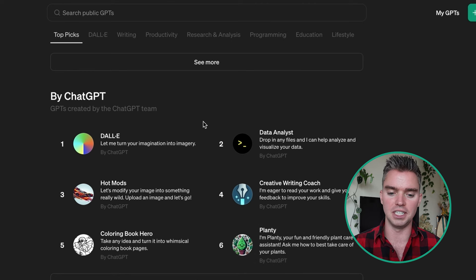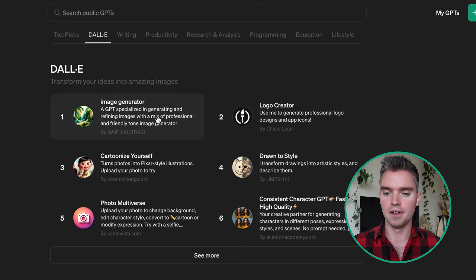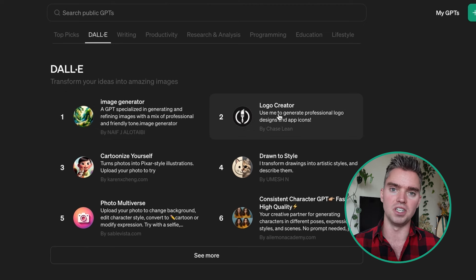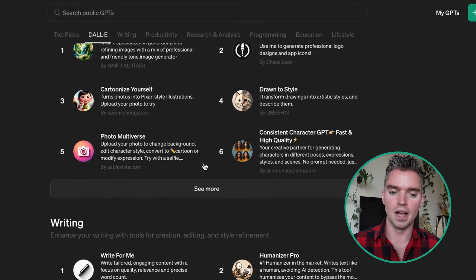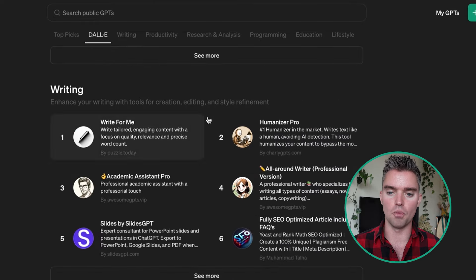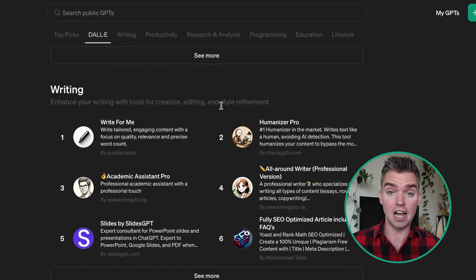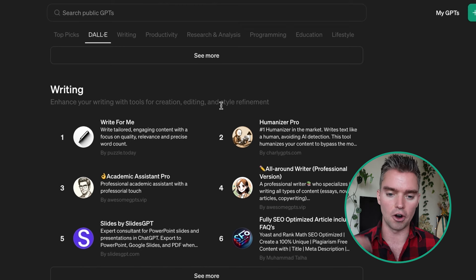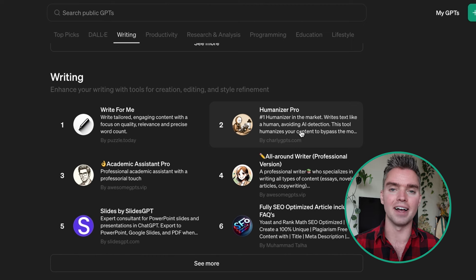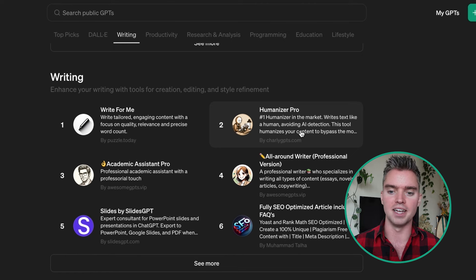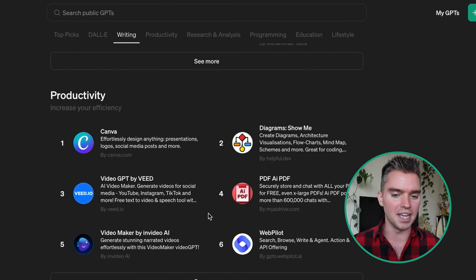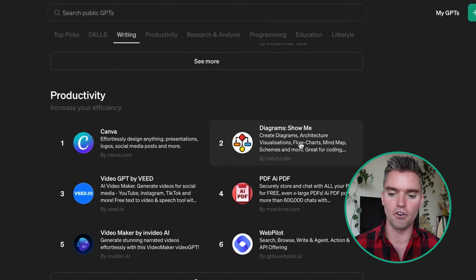With DALL-E specifically, there's a general image generator, logo creator — designed specifically for logo creation — and Cartoonize Yourself for cartoons based on your own images. From other creators like myself, you can create slides, humanize robotic corporate-sounding text instantly, connect with Canva, create diagrams, and more — it's endless.